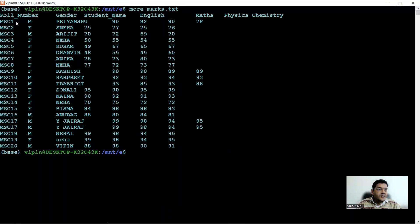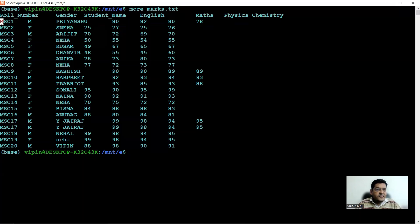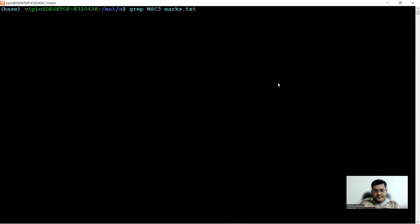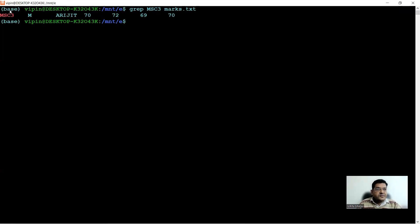The file contains the roll number of students in column one, the gender of the students (male/female), the name of students, followed by marks obtained in English, Maths, Physics, and Chemistry. The roll numbers begin with MSC followed by a numeric value from 1 to 20. Let's first search the file with respect to roll numbers. Searching for MSC3 returns that student — a male named Arijit with marks 70, 72, 69, and 70.